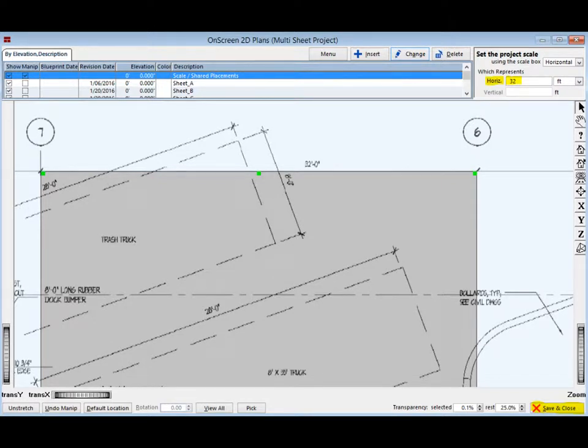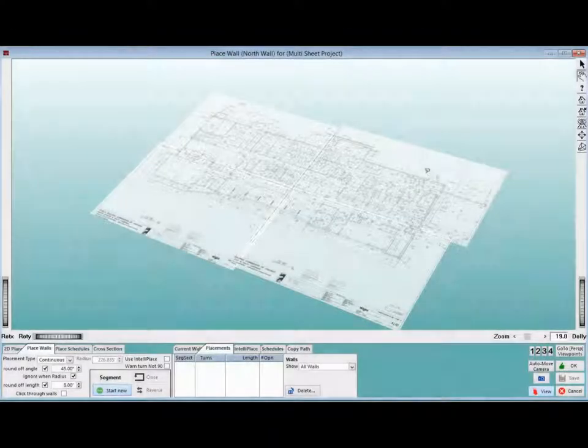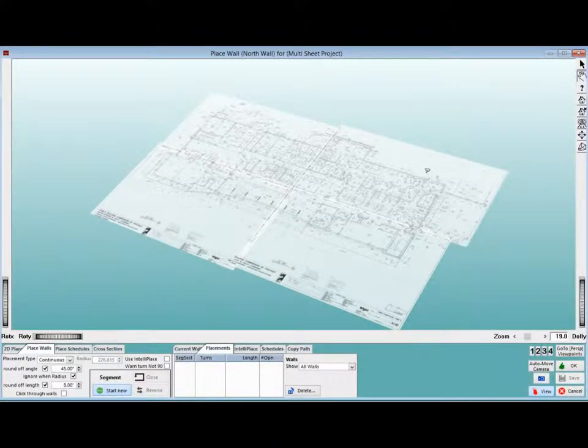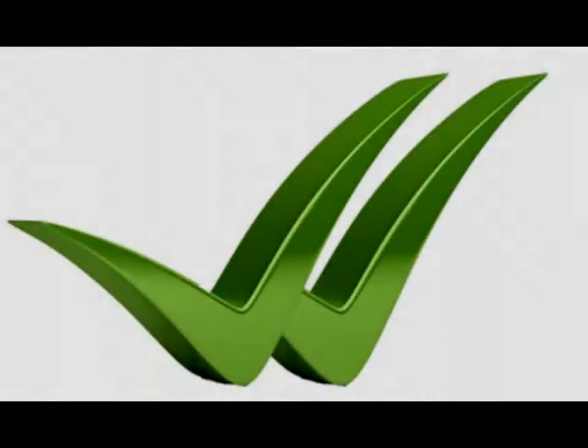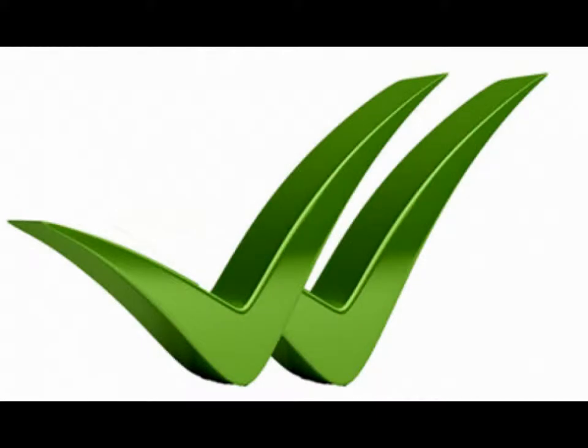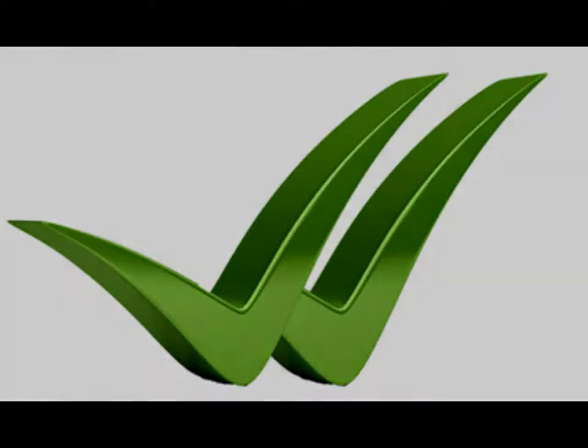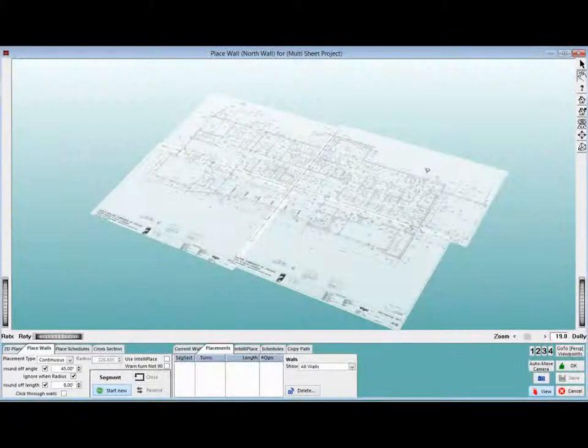So, let's click on the button Save and Close, which is located at the bottom right hand side of your screen, and the Place Wall screen will open with your 4 sheets showing. As always, you want to test your scale before you begin placing walls for your project. Make sure you are in Pick Mode and Placement Type is Segmental and then place a Horizontal and a Vertical Segment for your test.